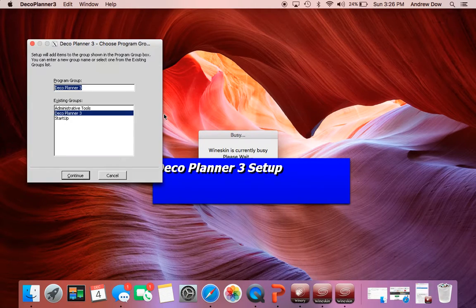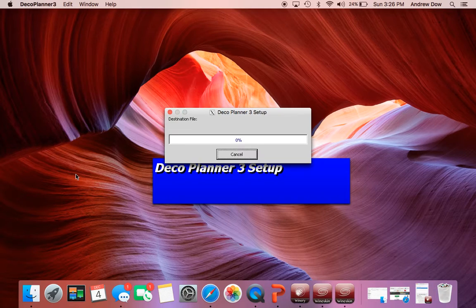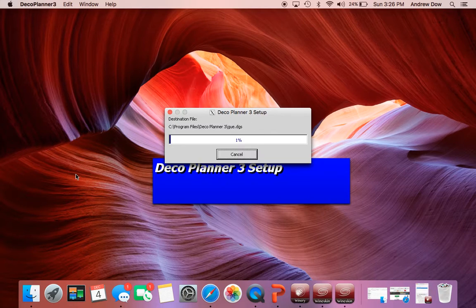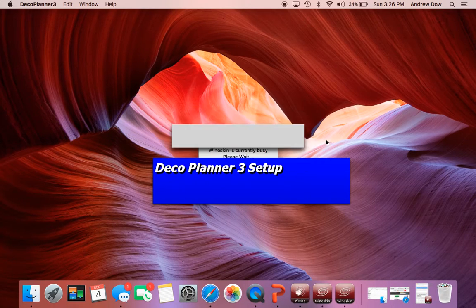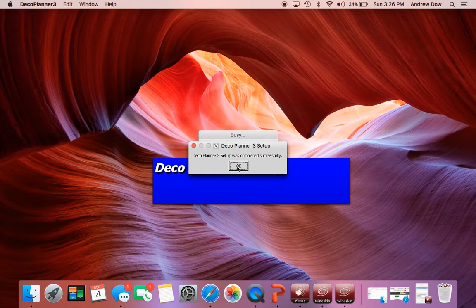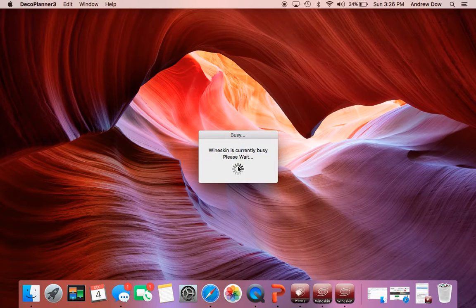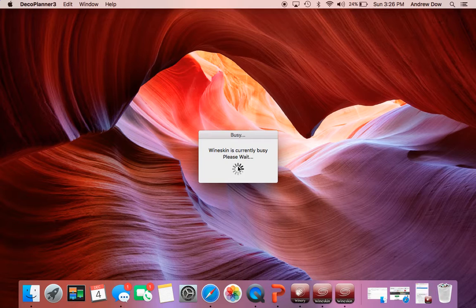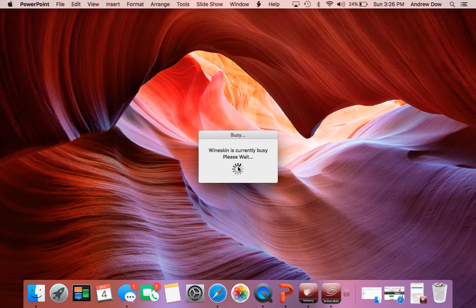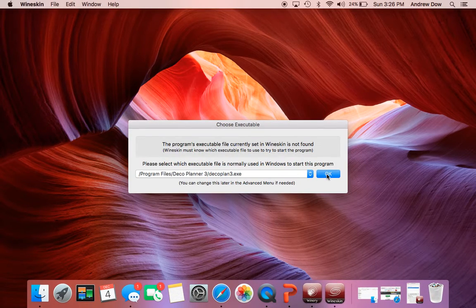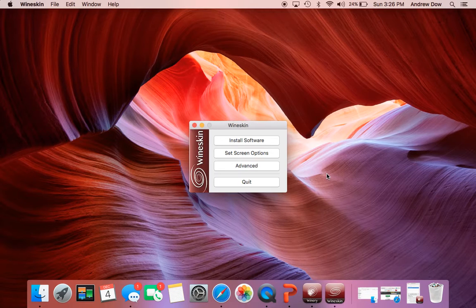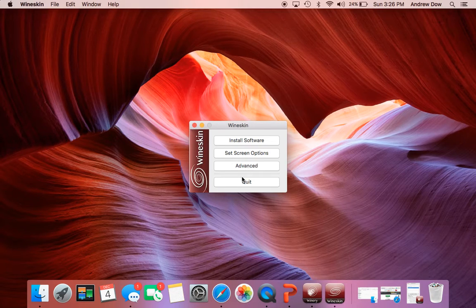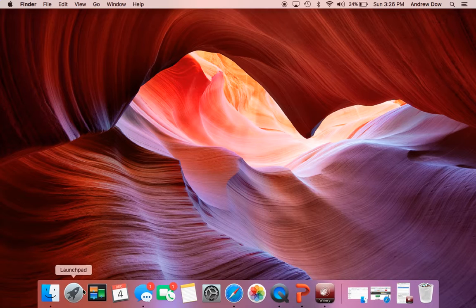Click this button here. Just hit continue. And now it's installing DecoPlanner on your computer. It's done. Alright. And then click OK.